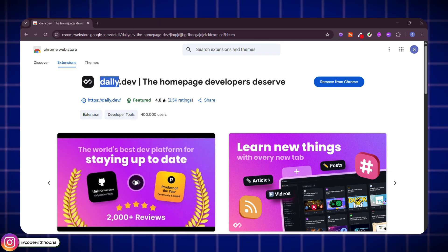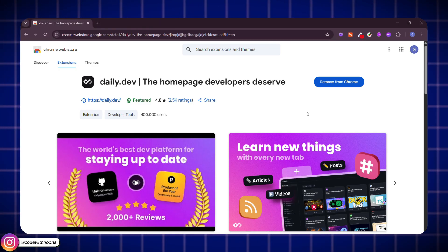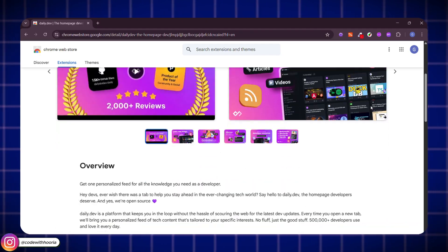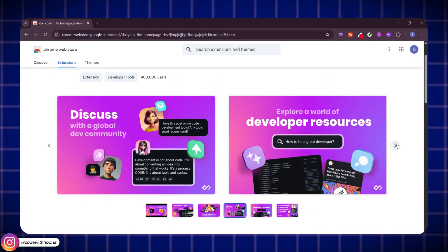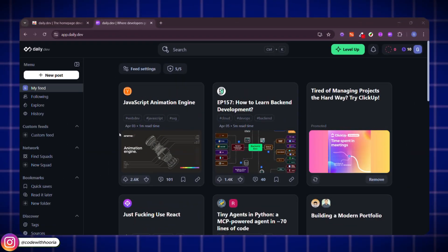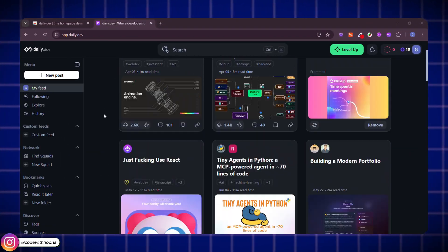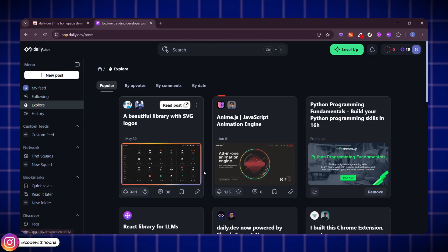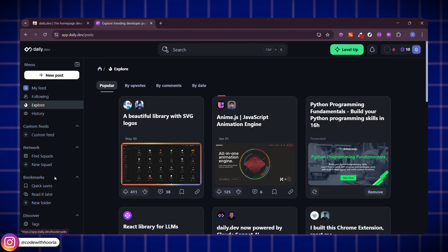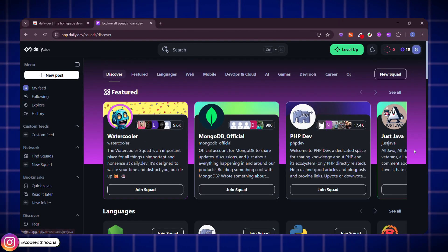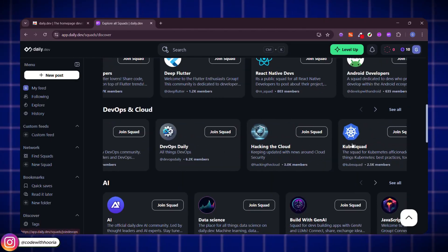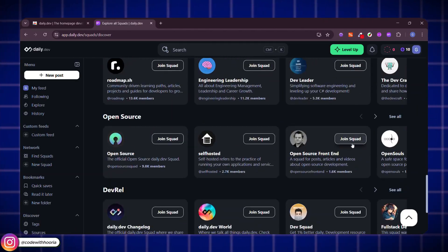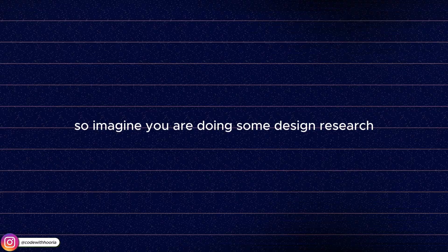Daily Dev turns every new tab into a custom dev news dashboard. Instead of distractions, you get the latest tech news, trending tools, helpful articles all picked just for developers. So every time you open a tab, you're actually learning something new. It's like Twitter for Devs but way more productive.